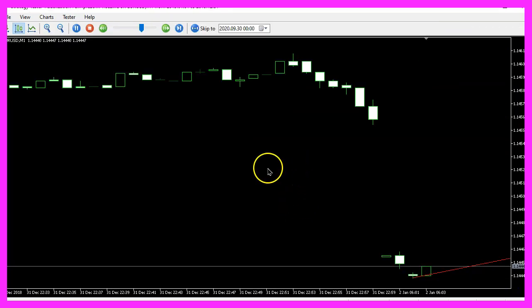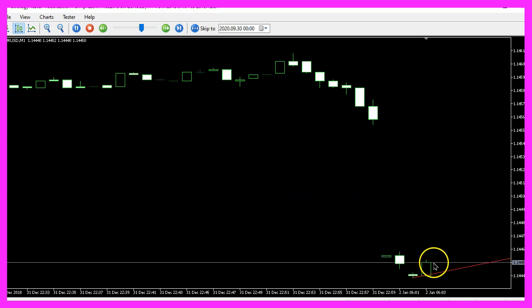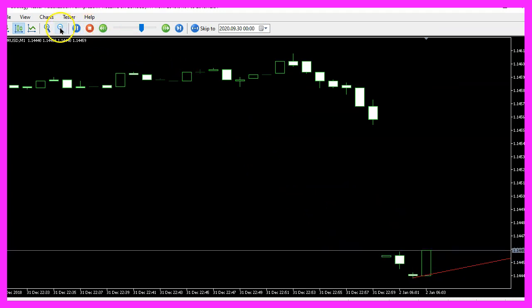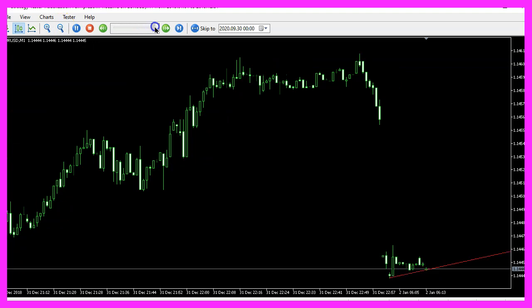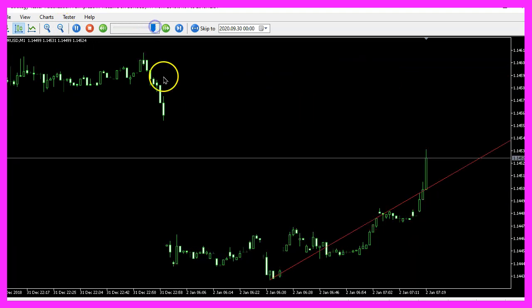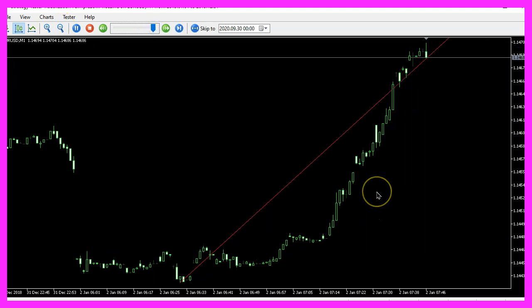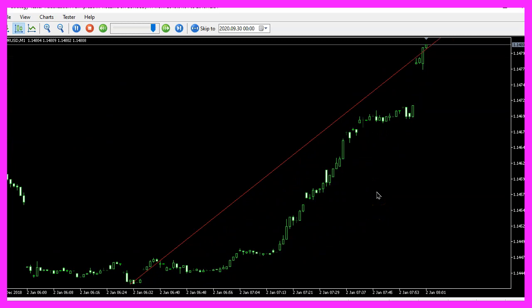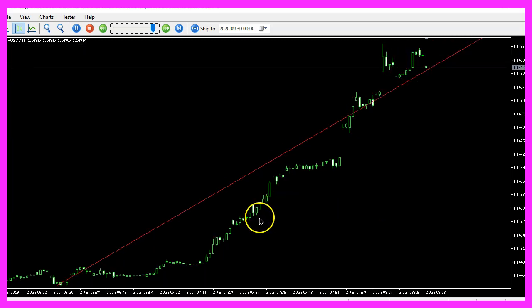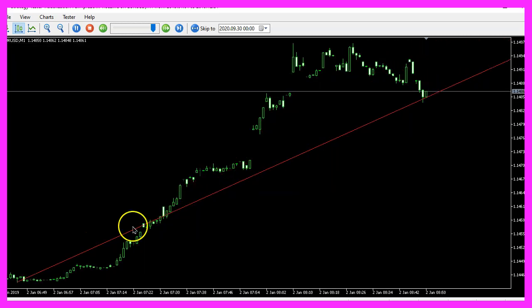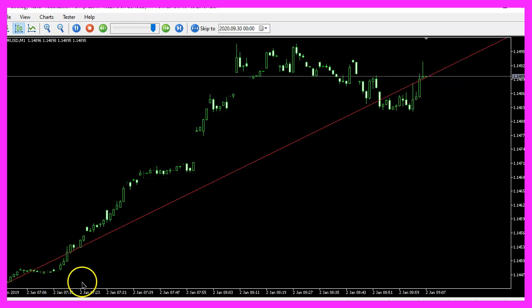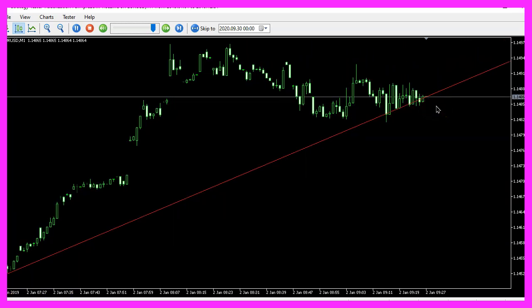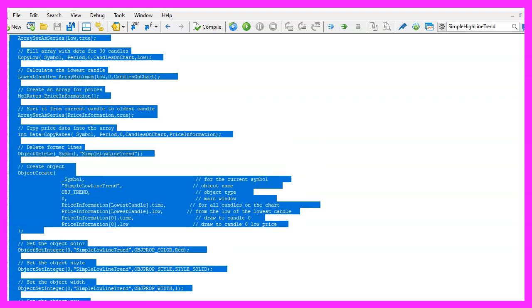Here is our expert advisor, it's drawing lines, now let's zoom in, speed it up. You see it works as expected and in this little video you have learned how to create a line object that is drawn from the lowest candle on the chart to the current low price and you have coded it yourself with a few lines of MQL5 code.